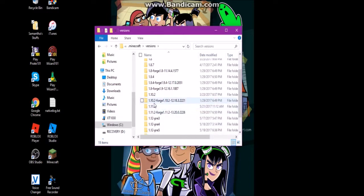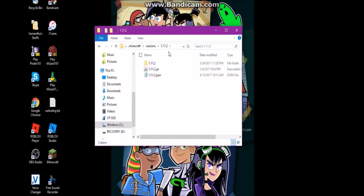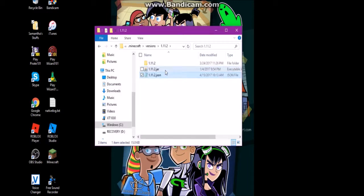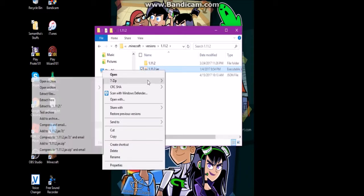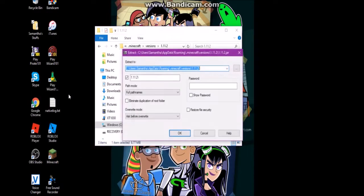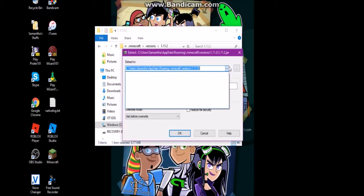Go into your 1.11.2 folder and you'll see a JAR file. I like to use a program called 7-Zip — you just need some kind of zipping program to use my method. Then right-click and choose Extract Files.